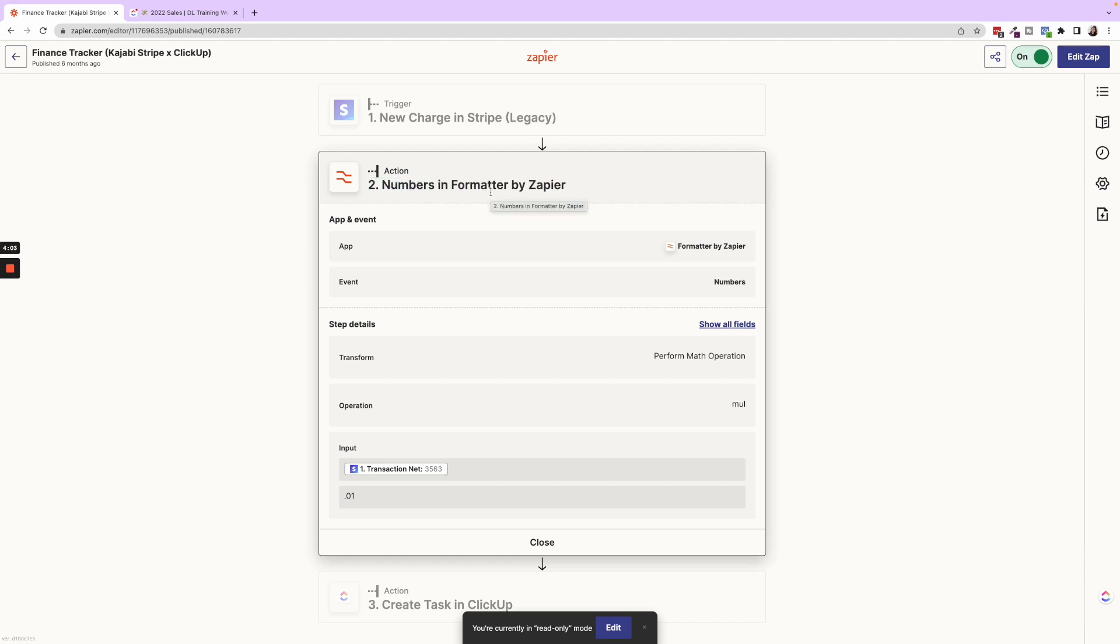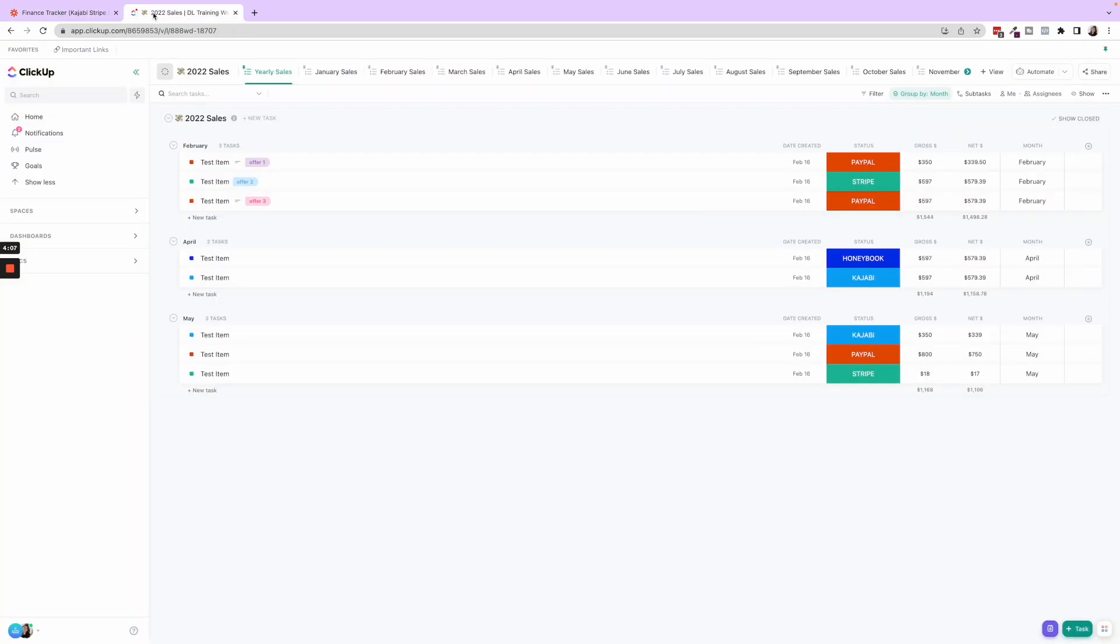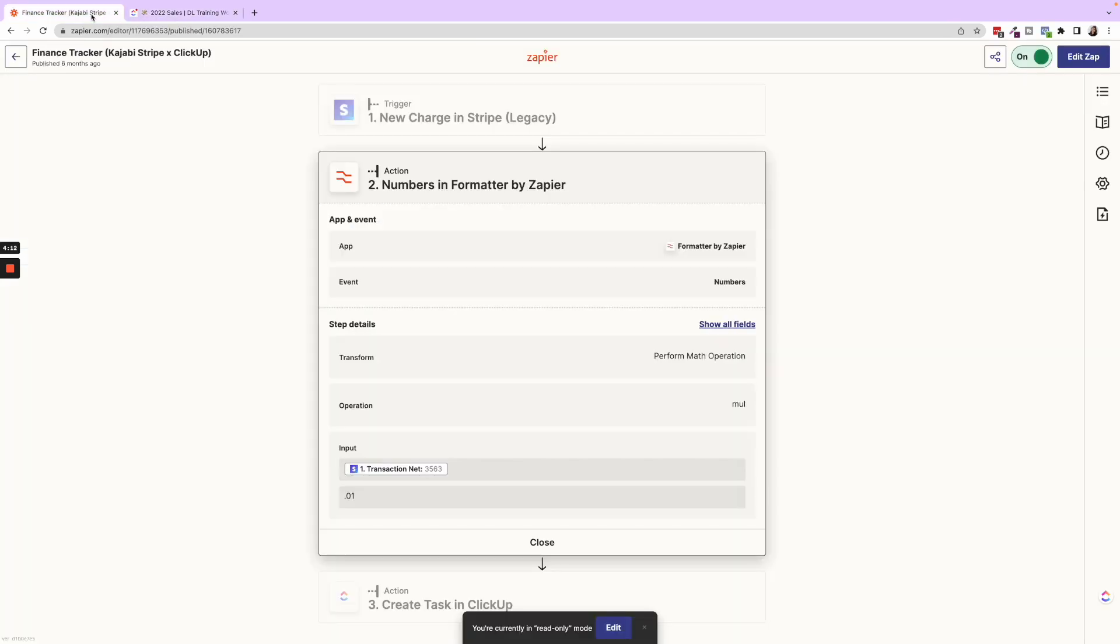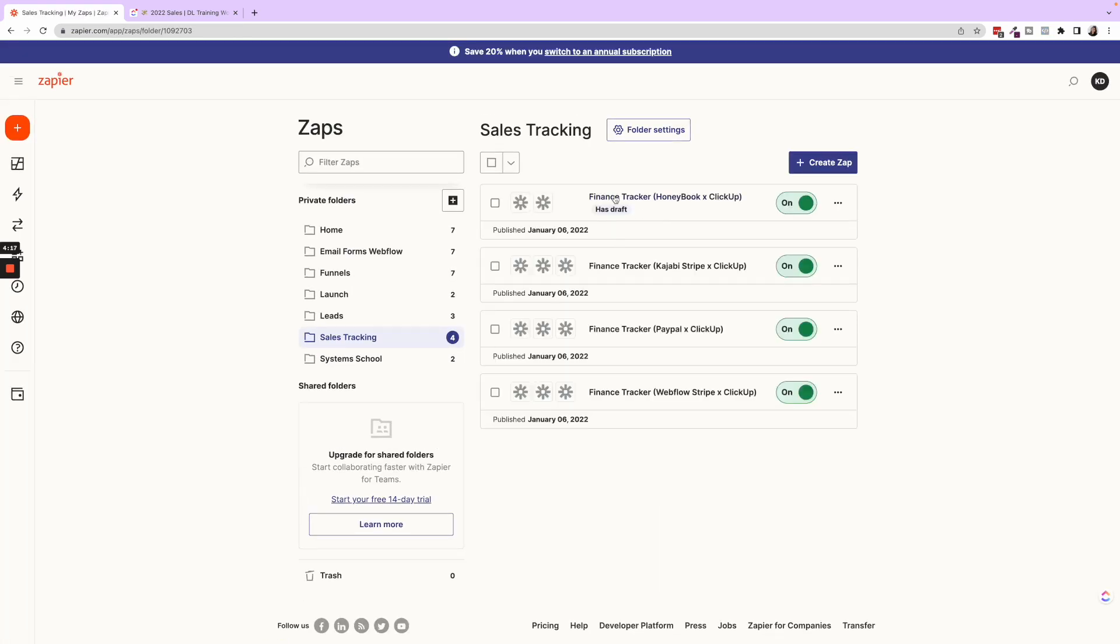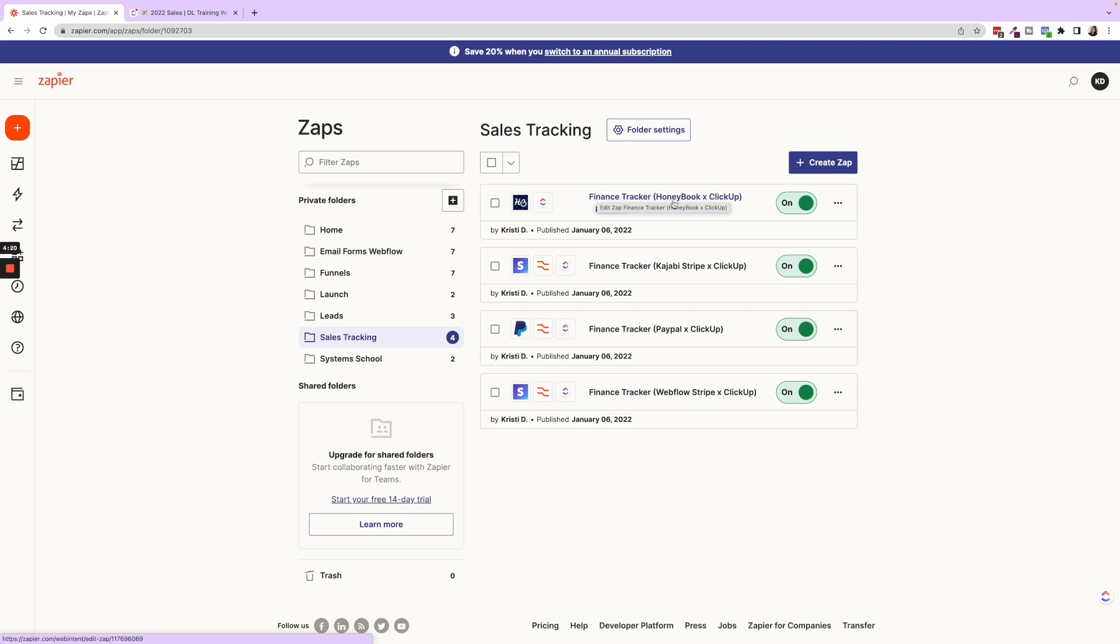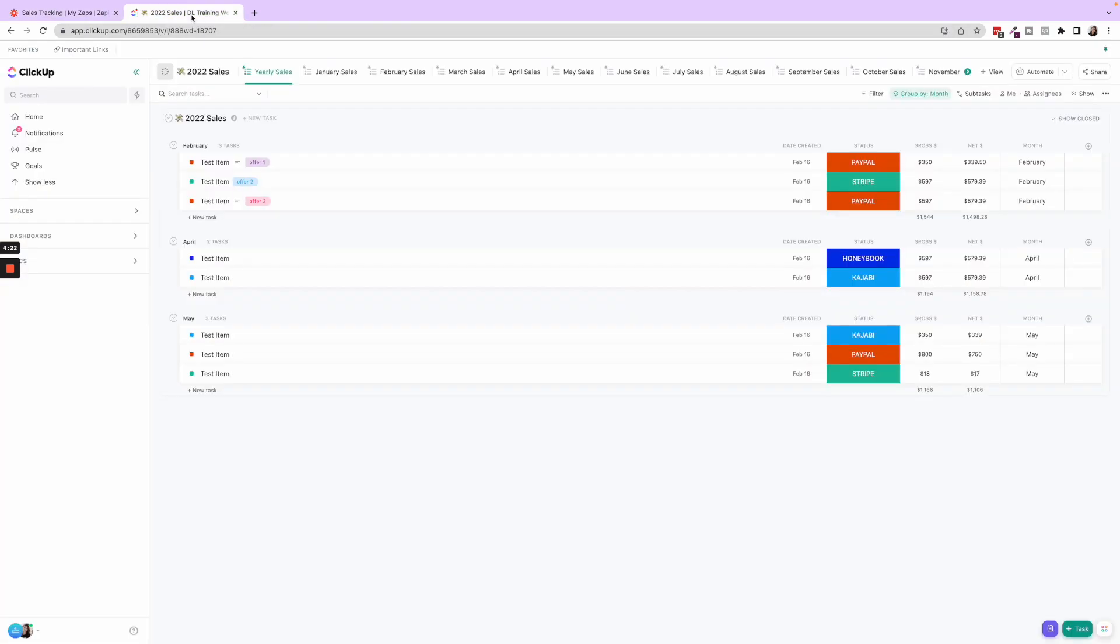So if you're interested in getting the plug and play templates for both the sales tracker and for the zap templates, make sure to check that out in our shop. But again, this is one of my absolute favorite ways and favorite zaps is these sales trackers to be able to directly take something from my payment processor and bring that information to my sales tracker. And then in the end, have that beautiful sales tracking dashboard.